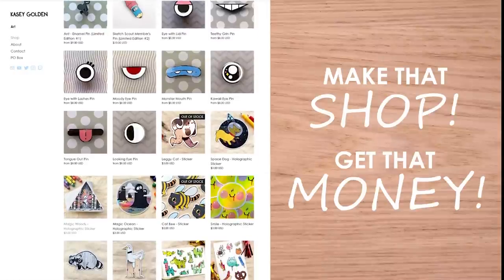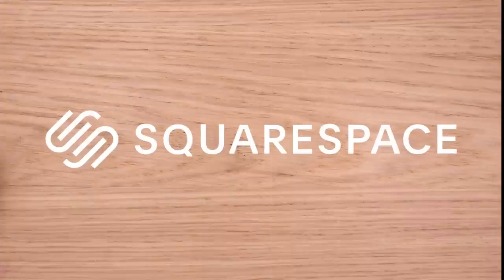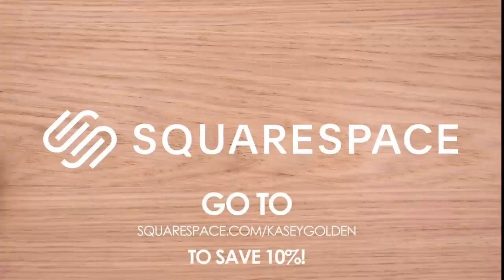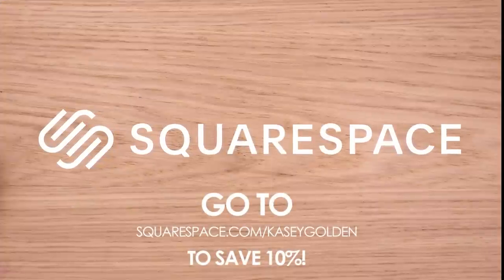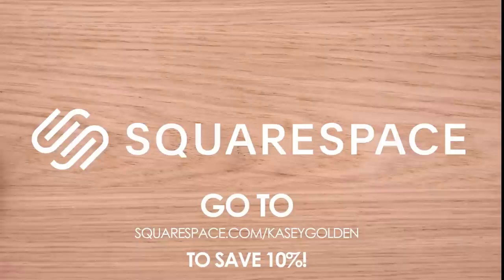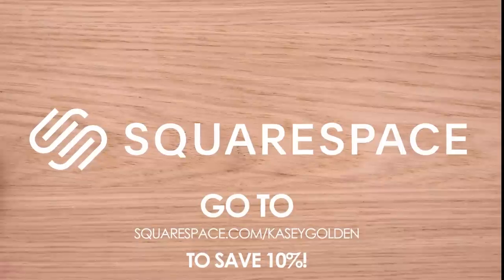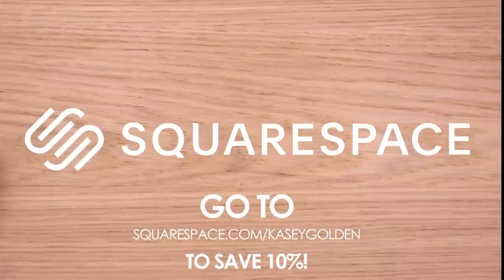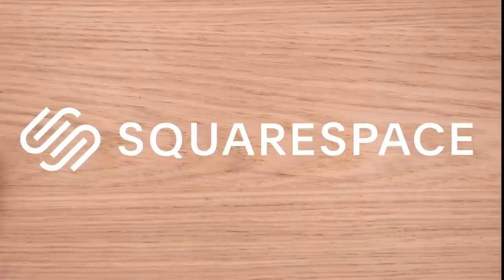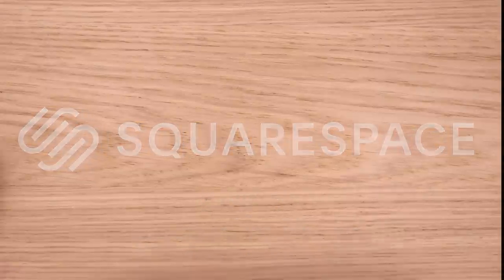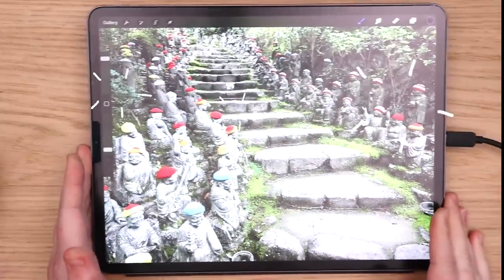And if you want, you can make an online shop. And you know what? Anybody can give you money. Head to squarespace.com for a free trial. And when you're ready to launch, go to squarespace.com slash caseygolden to save 10% off your first purchase of a website or domain. Thank you so much to Squarespace for sponsoring this video. Let's get back to doodling on our photos.